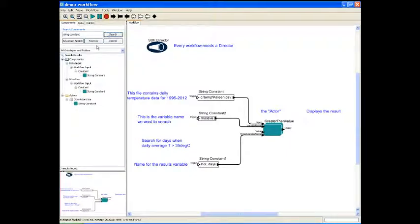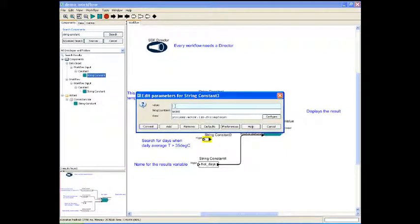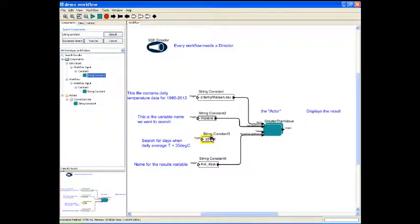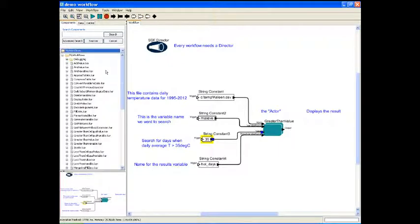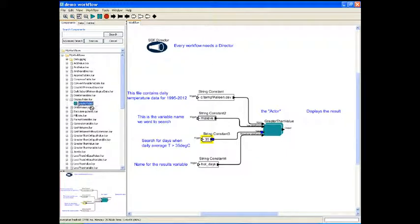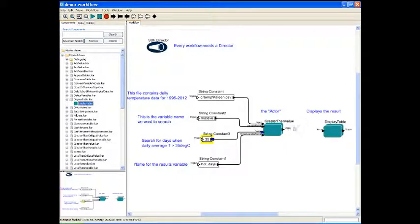You can use the search function to locate specific actors. To complete this workflow, it needs one more input using the string constant actor. You then drag and drop the actor into your workflow space and double click to edit the parameters. In this case, our value is 35 degrees. Then connect this box to the greater than actor using the connector arrows. To explore the many SWISH actors, go to the components window and open the folder called My Workflows. Click the small plus sign to find the green actor icon, then drag and drop into your workflow. Here we are adding an actor to the workflow to display our result at the end.